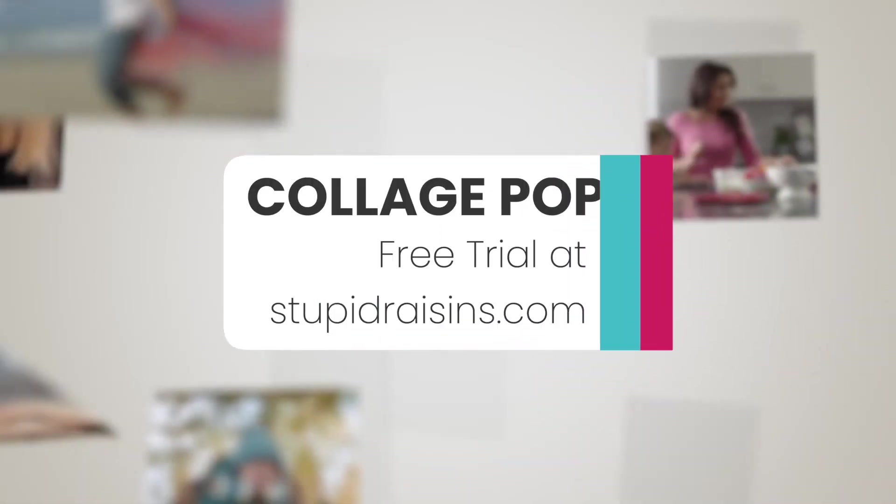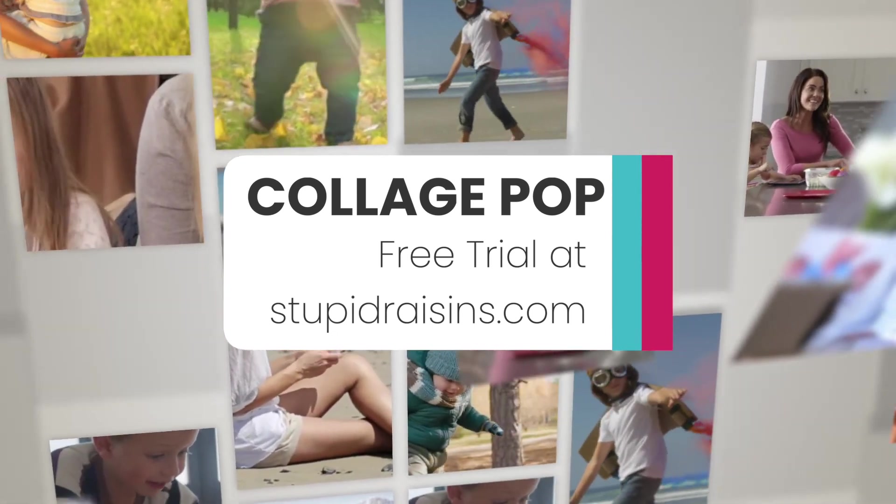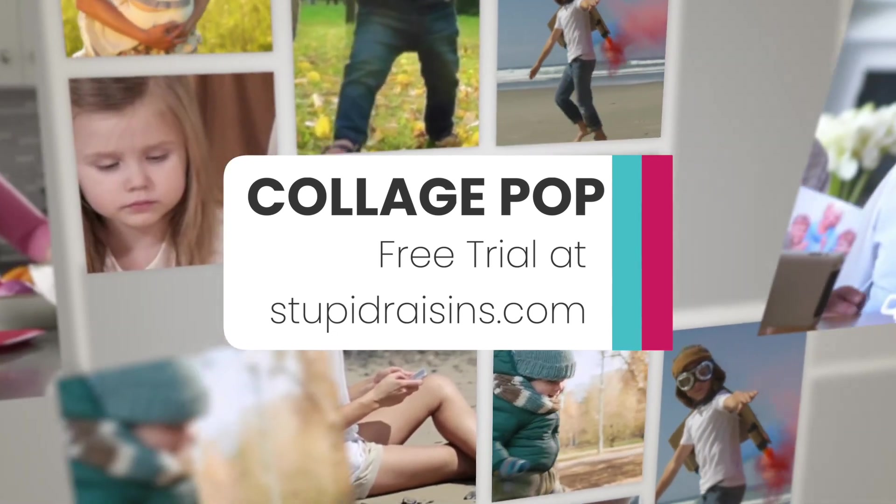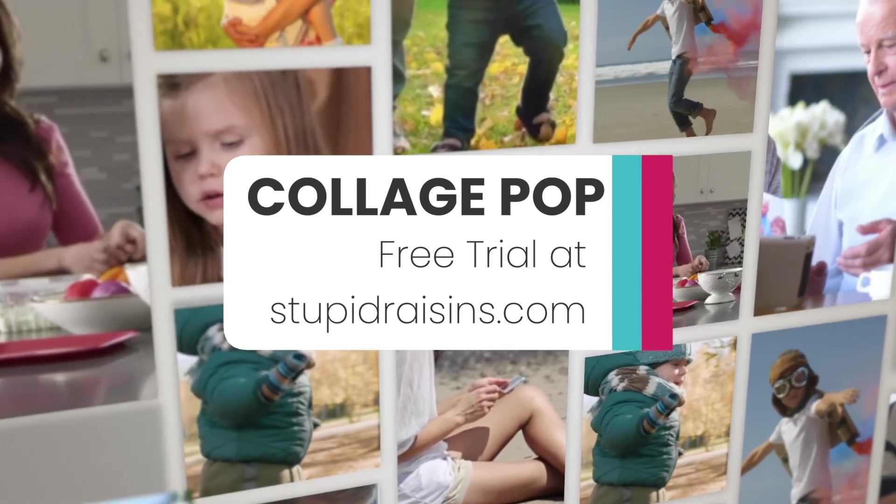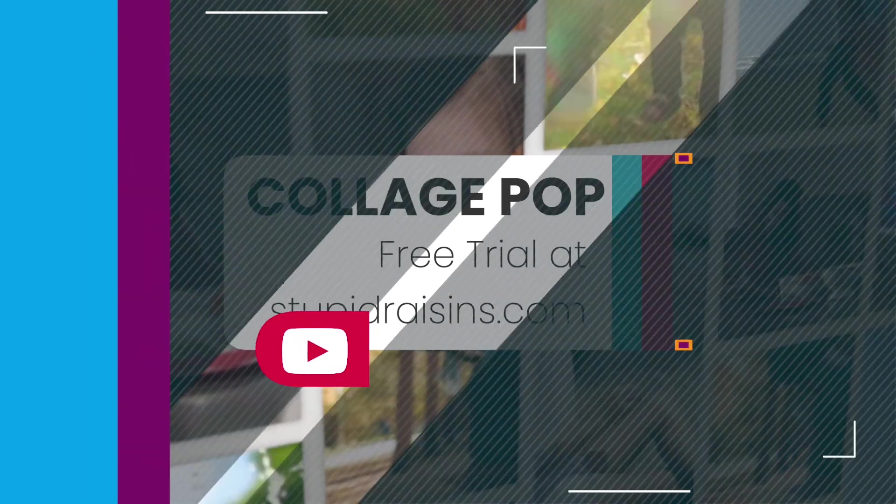So there you have it. 10 amazing reasons why Collage Pop should be another hour in your quiver. Give Collage Pop a try. Download the free trial and happy editing.